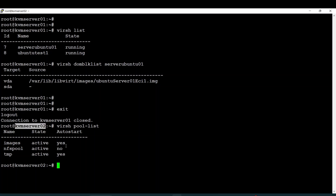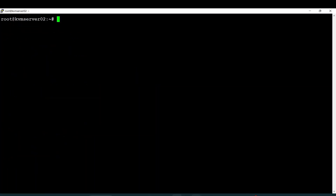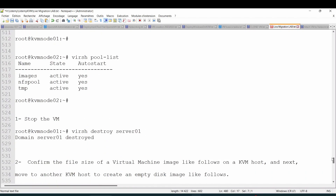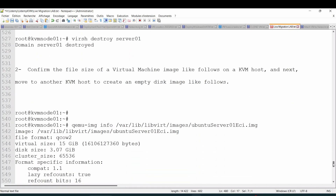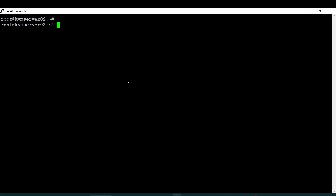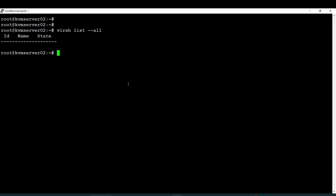To do that, it's pretty simple. The steps you have to follow are: first, you have to create an empty storage file on the second node, based on the size of storage one. Let's go back to this list and go back on the first node.